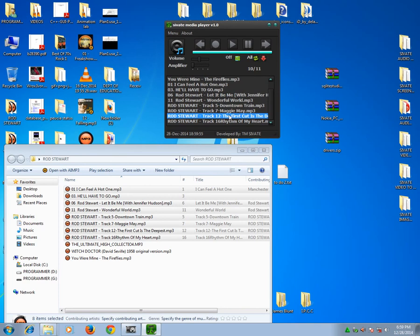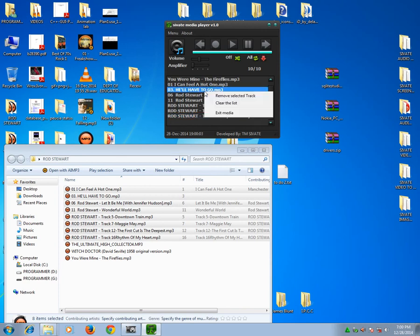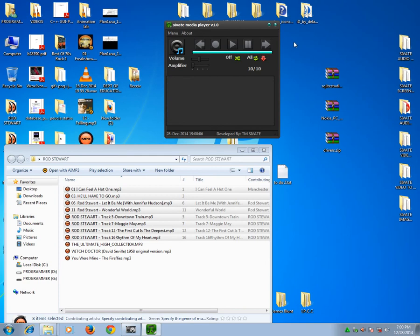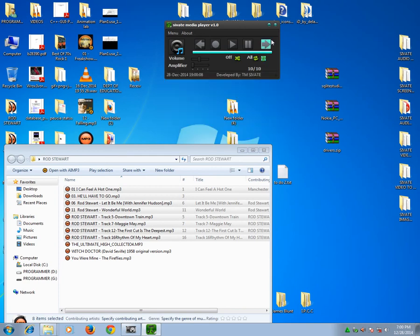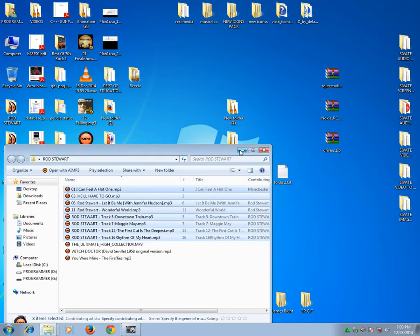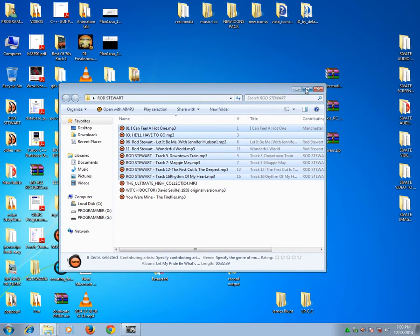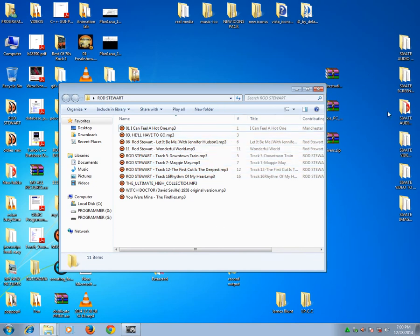And of course I could remove the selected track and play. I could also clear the whole list, minimize it, and exit the media player.